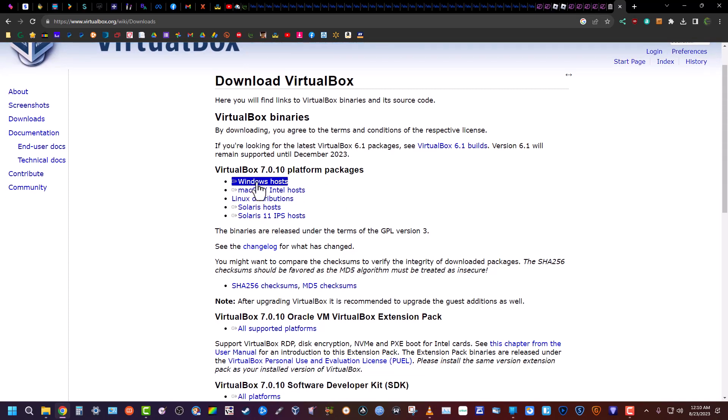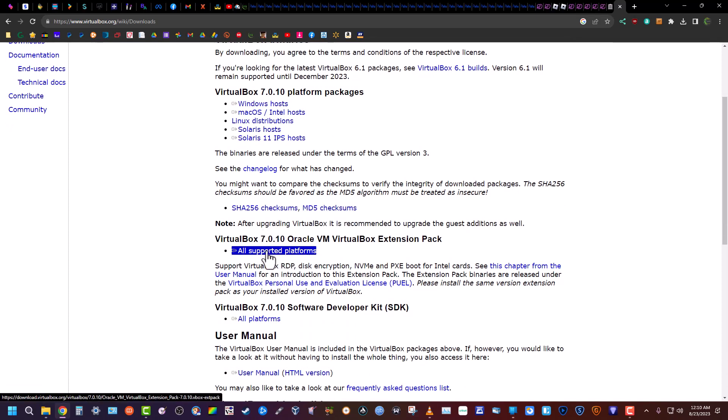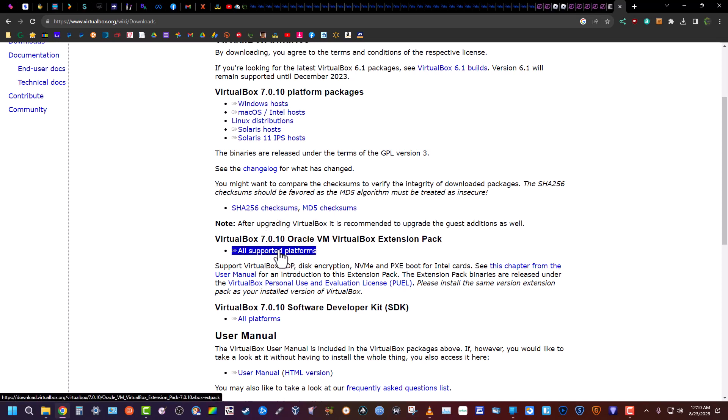Then your download will start. You're also going to need to download the extension pack right here. I have a video on installing VirtualBox and installing the extension pack.